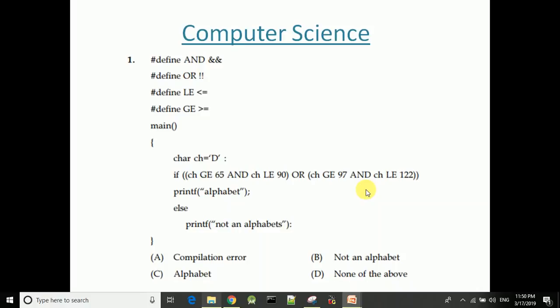Hi friends, welcome to Kerala PSC winner YouTube channel. Welcome to Kerala PSC computer science.